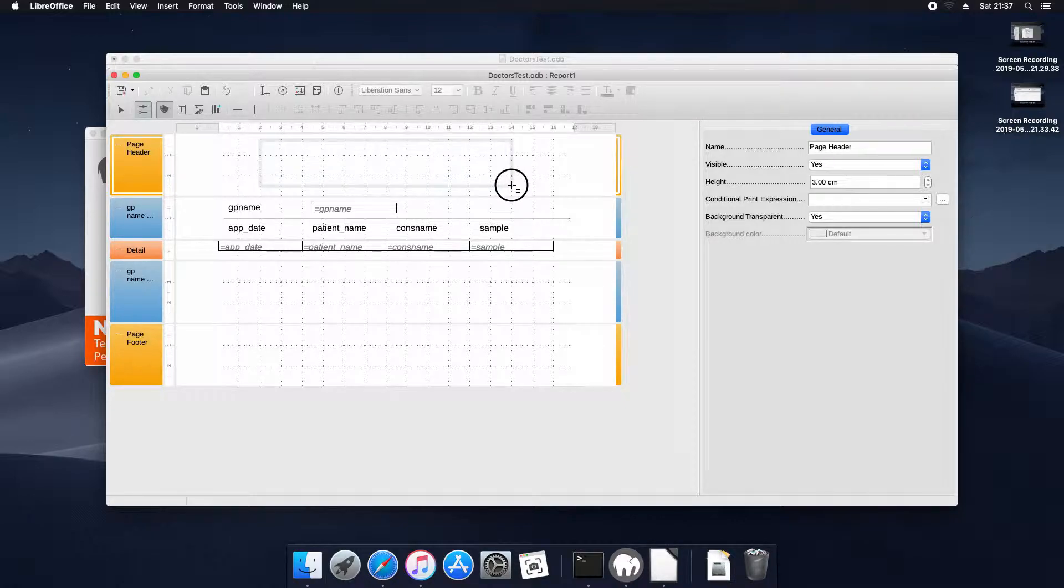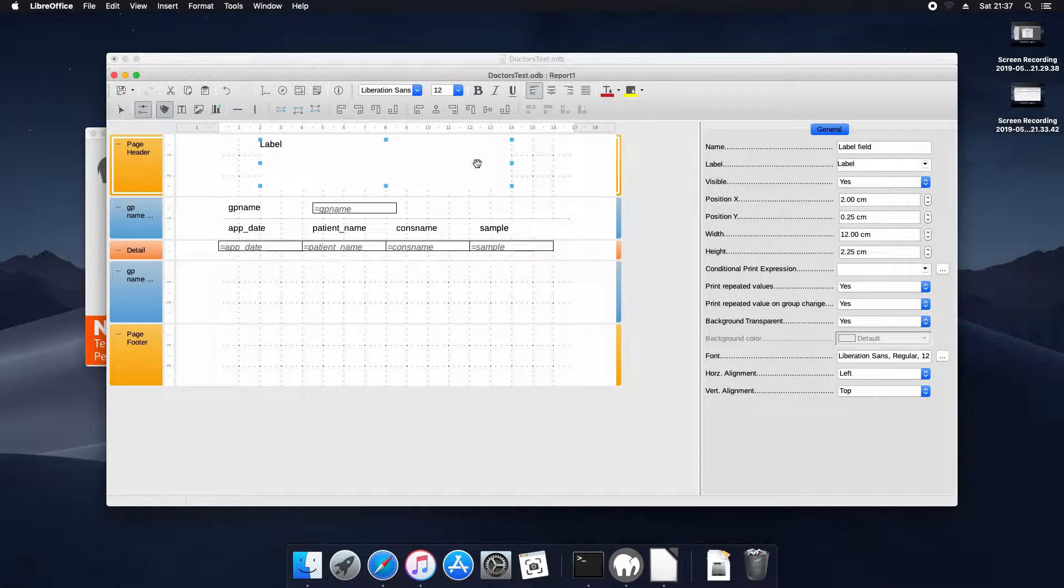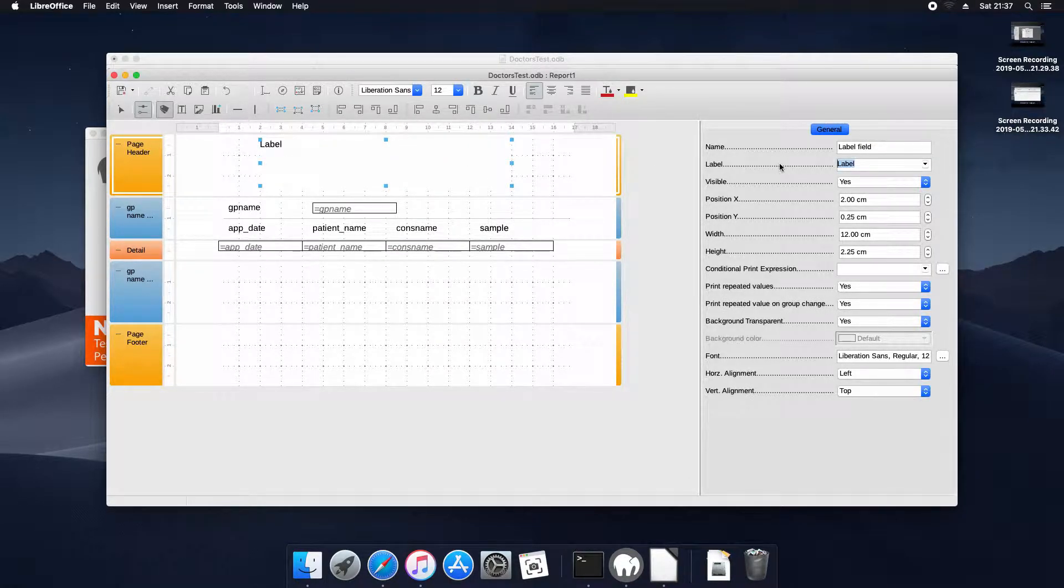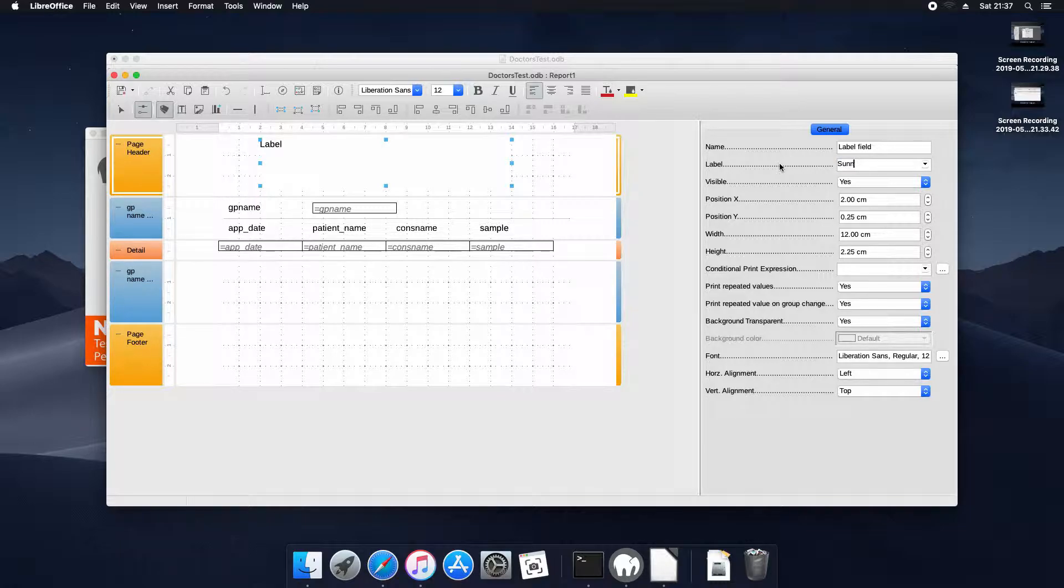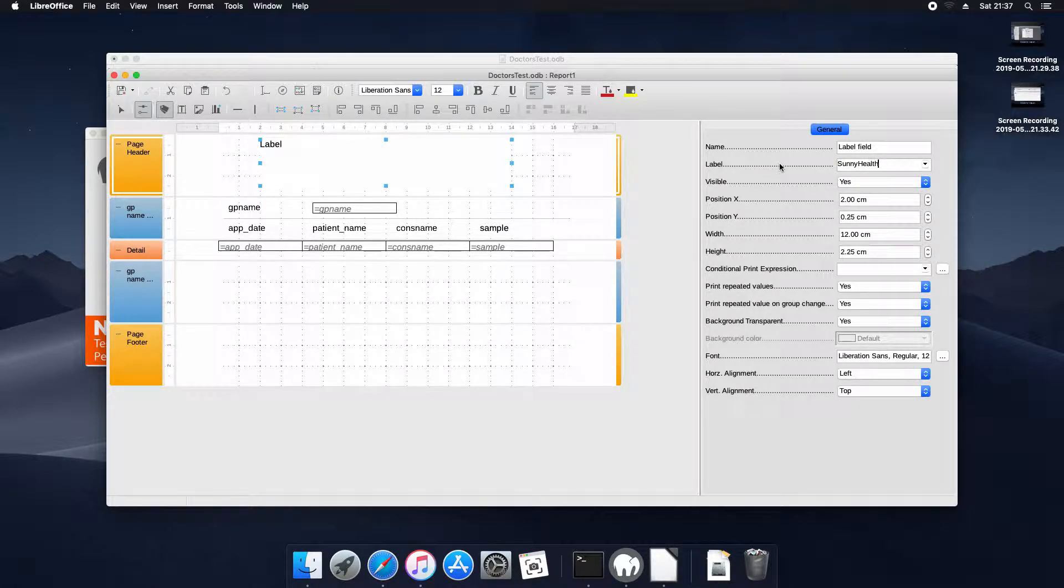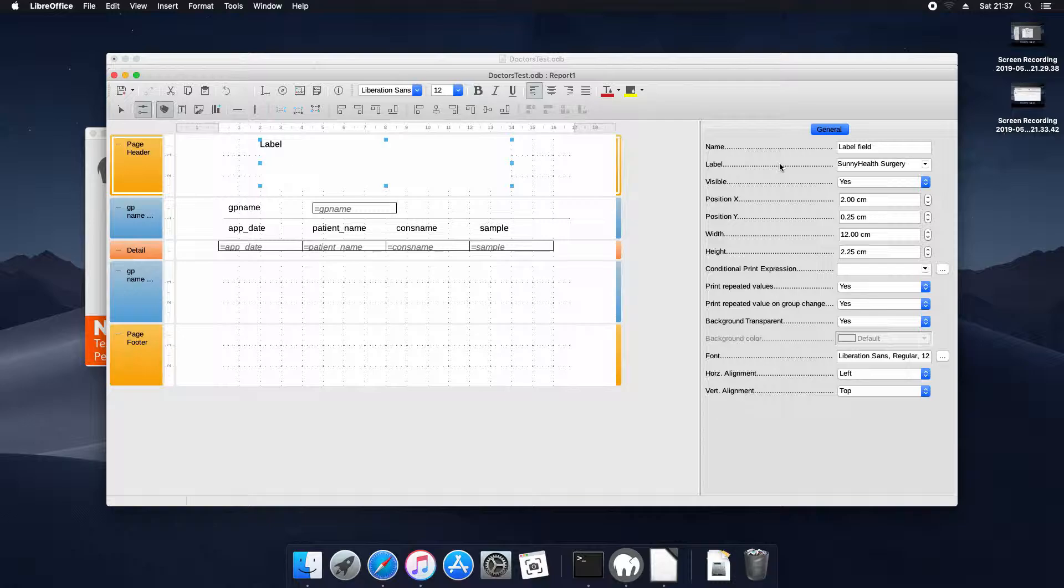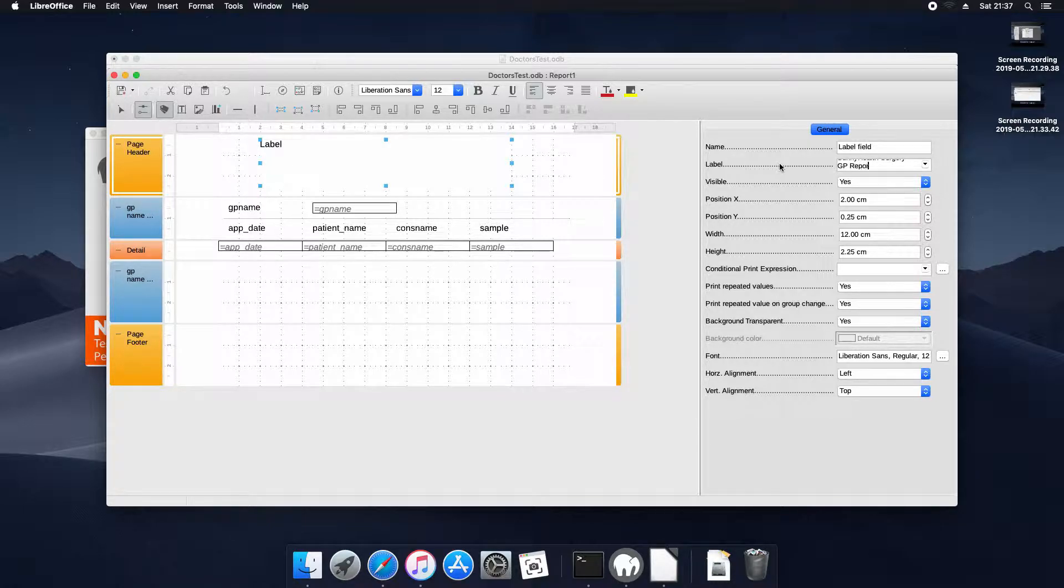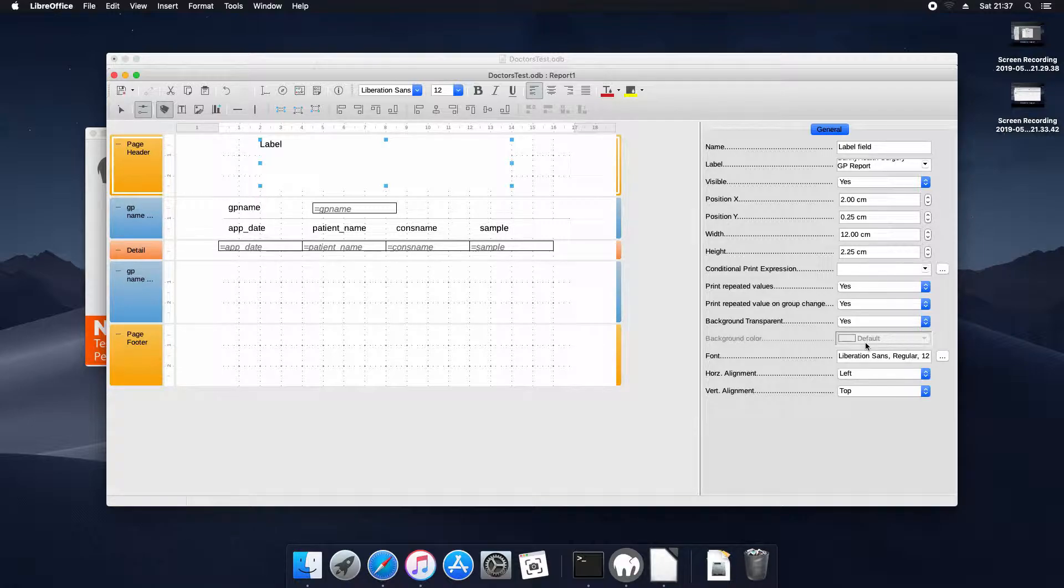And now we'll create a nice header for the top of each page. It's just the same as if you were using your word processor application. We'll call it Sunny Health Surgery GP Report and we'll just format it a bit.